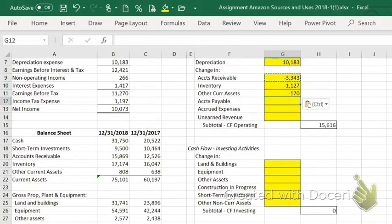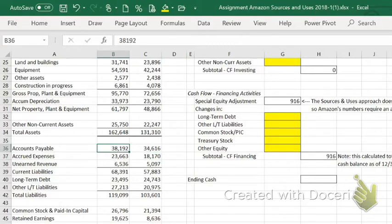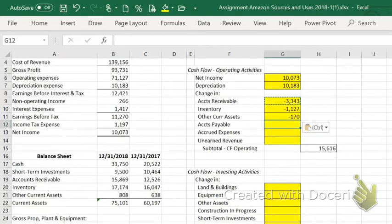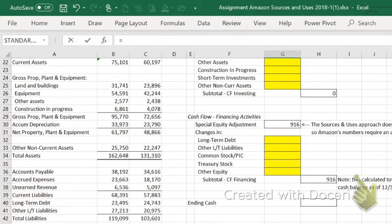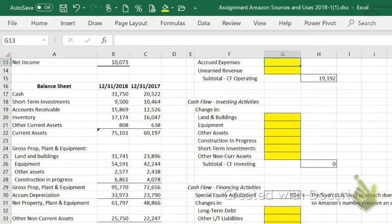Liabilities work in the opposite direction. Spinning down to current liabilities, accounts payable went from $34.6 to $38.1 billion — that's a positive cash flow. With liabilities, simply take this year's column and subtract last year's column. The accounts that count here are accounts payable, accrued expenses, and unearned revenue.